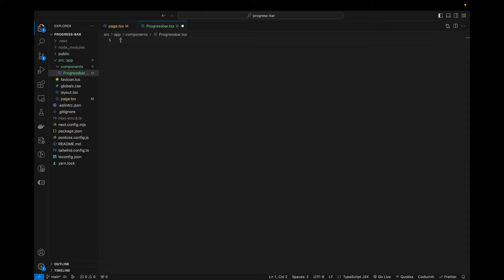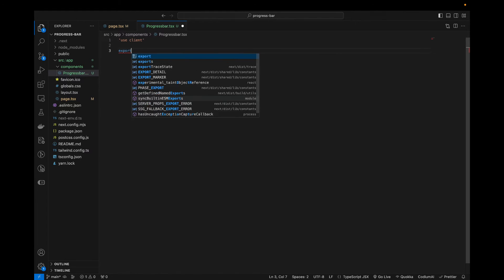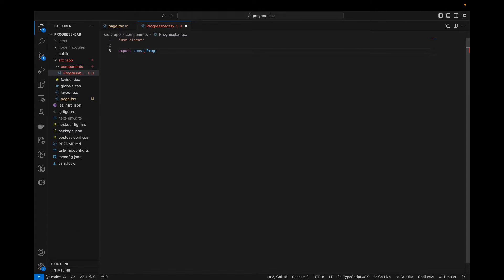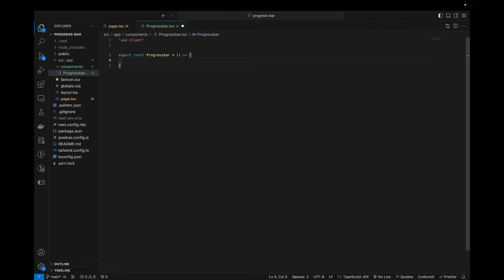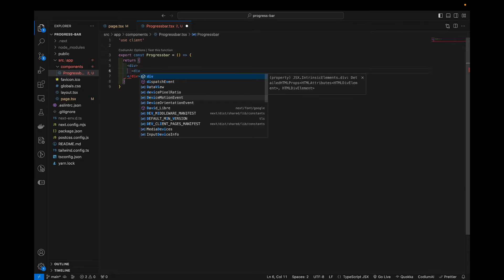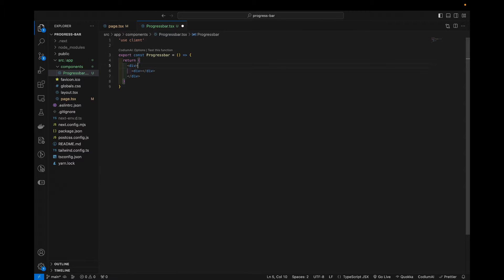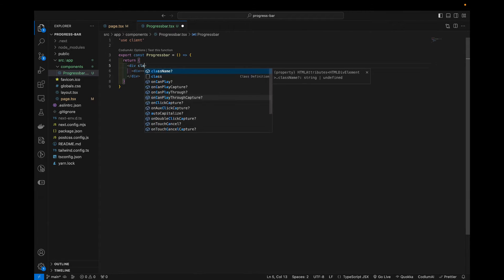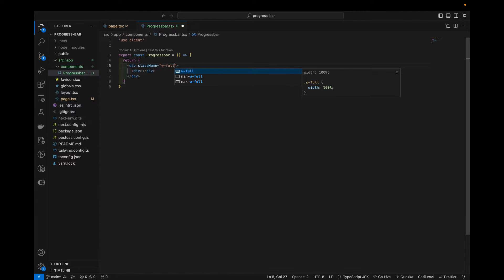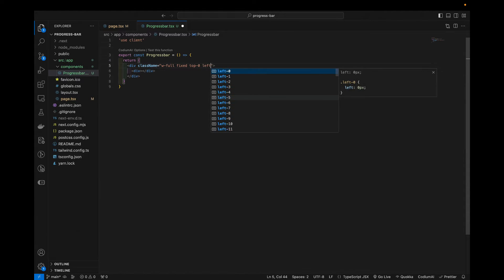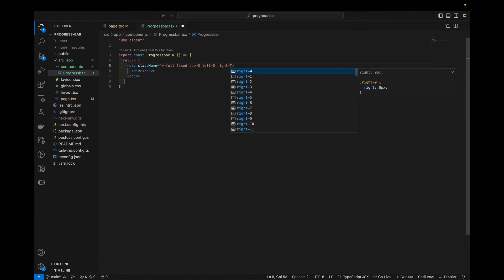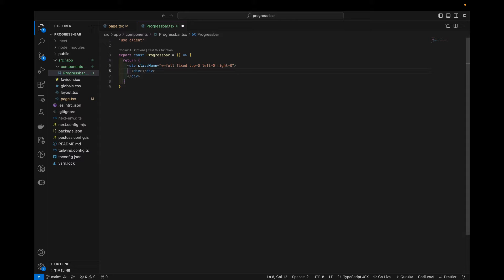So first, we can add a use client on top because we will use some hooks in here. And let's say export const progress bar. And let's just say we return a div. And inside that we will have another div. That's a bit of styling. So we want this progress bar to be full width, fixed to the top, left zero, right zero. That will be the container of our progress bar.